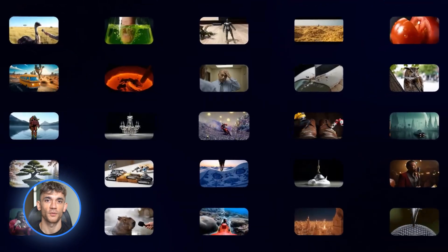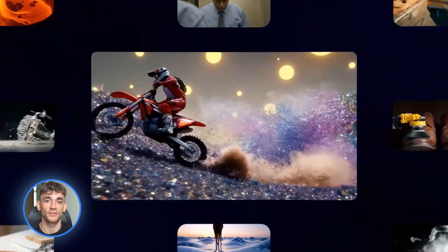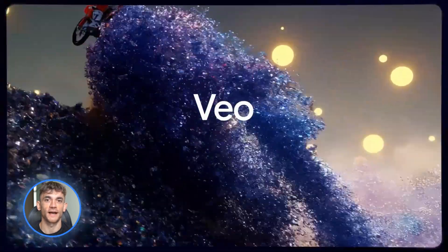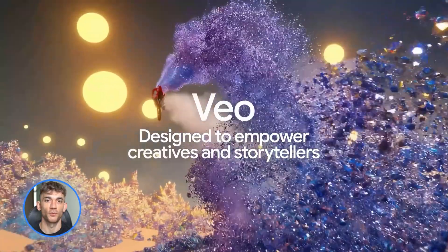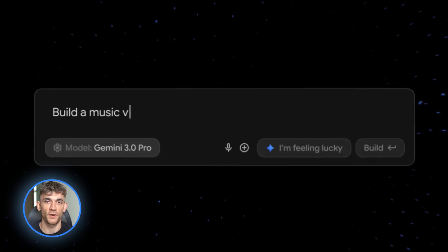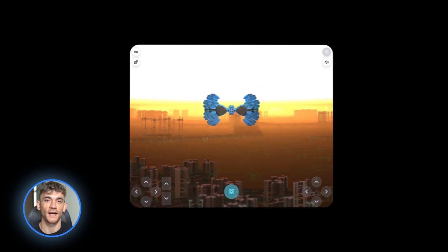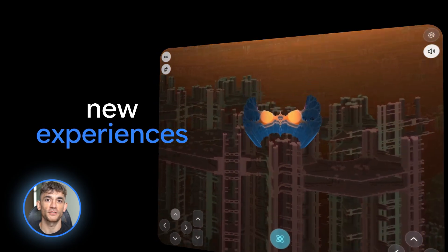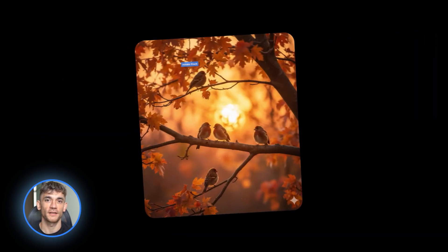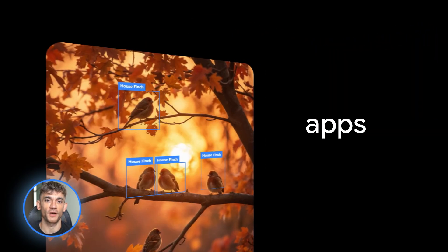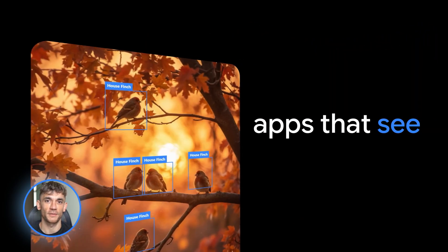Fourth, VO 3.1, which turns those images into actual videos. And fifth, the big one, build mode in Google AI Studio, where you can build entire apps with zero code. This is the part that's going to blow your mind.